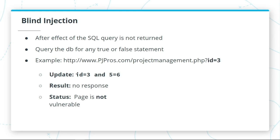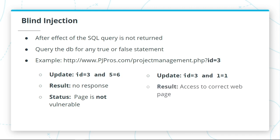However, let's say we updated the URL, and instead of ID equals 3, we enter ID equals 3 AND 1 equals 1.